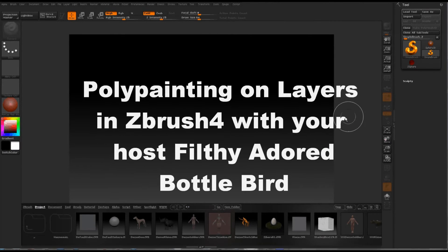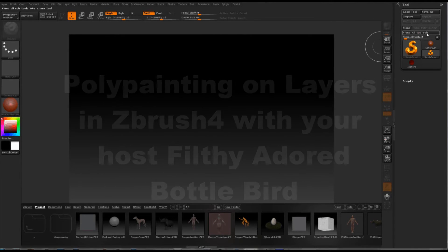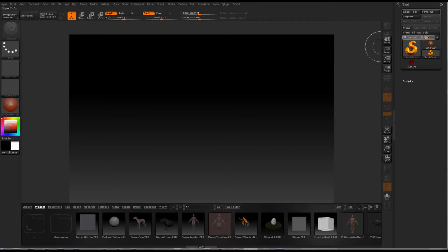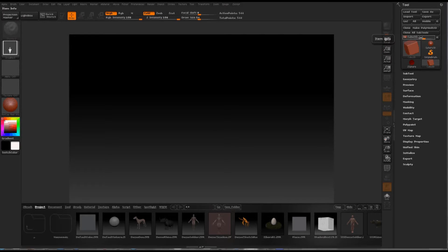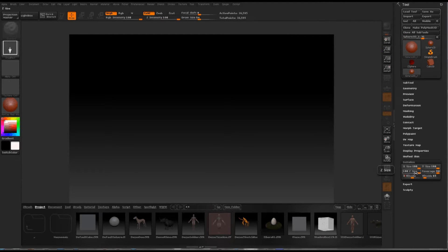I am hoping to show you how to use the new polypaint tools. I'm going to look for a Sphere 3D to start us off with. Sphere 3D. Initialise it. 32, 33.